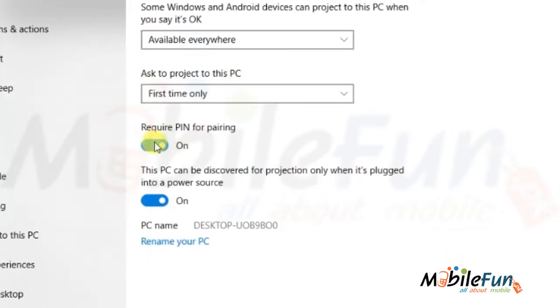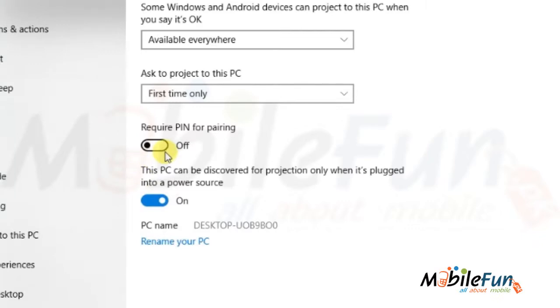When you try to connect your mobile to your laptop, it will show you a PIN on your laptop screen which you have to enter on your mobile device. If you turn it off, there will be no PIN.